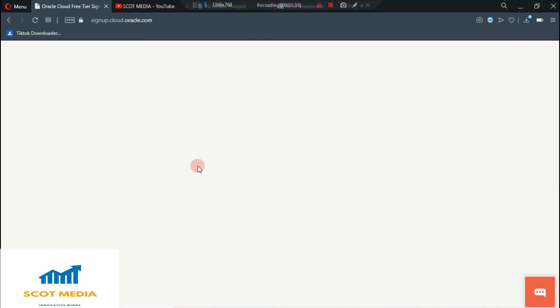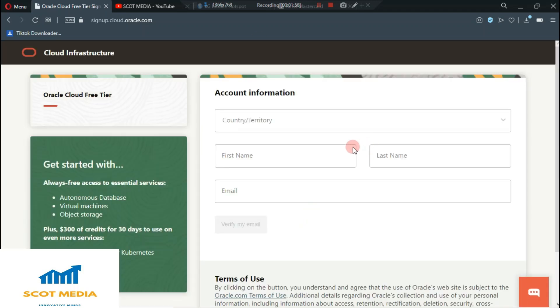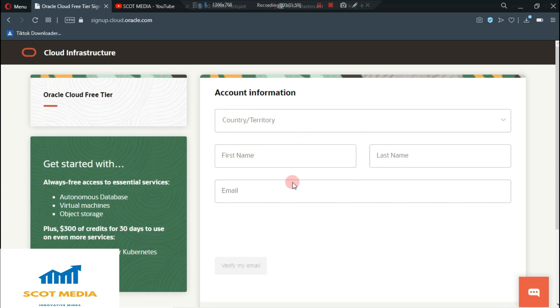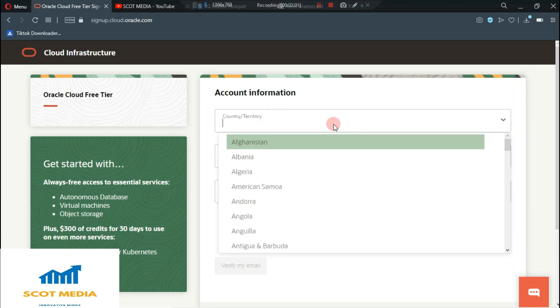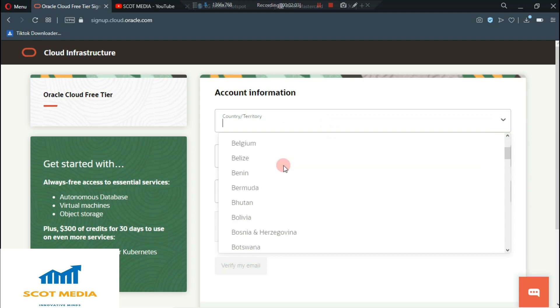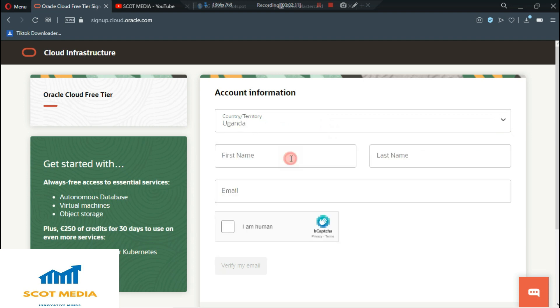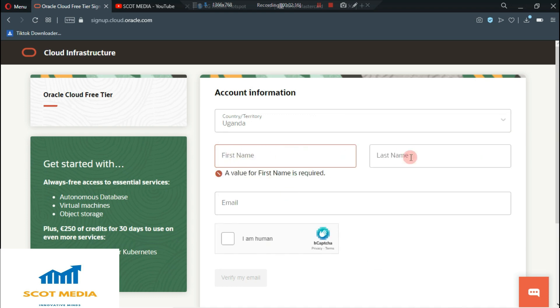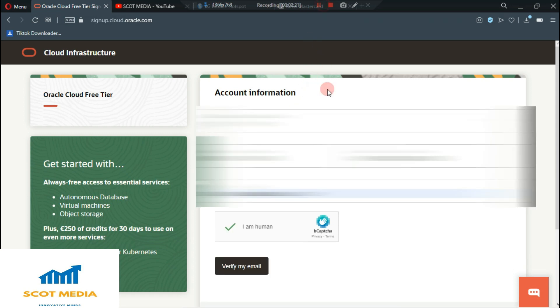It will bring you to the sign up page. What you need to do is to select your country where you are. You need to enter your first name and your last name plus your email. So I'm going to enter the email and the name. After entering all your details, then you click verify.